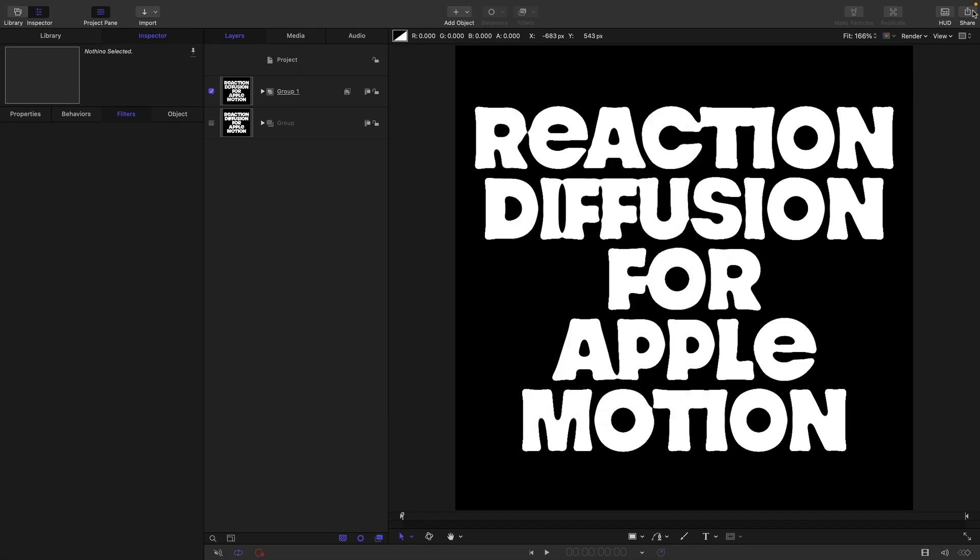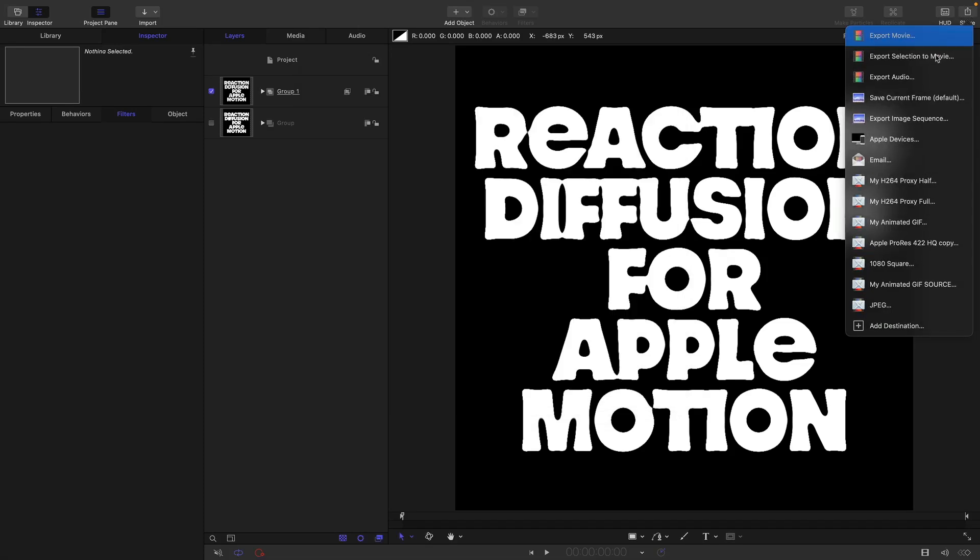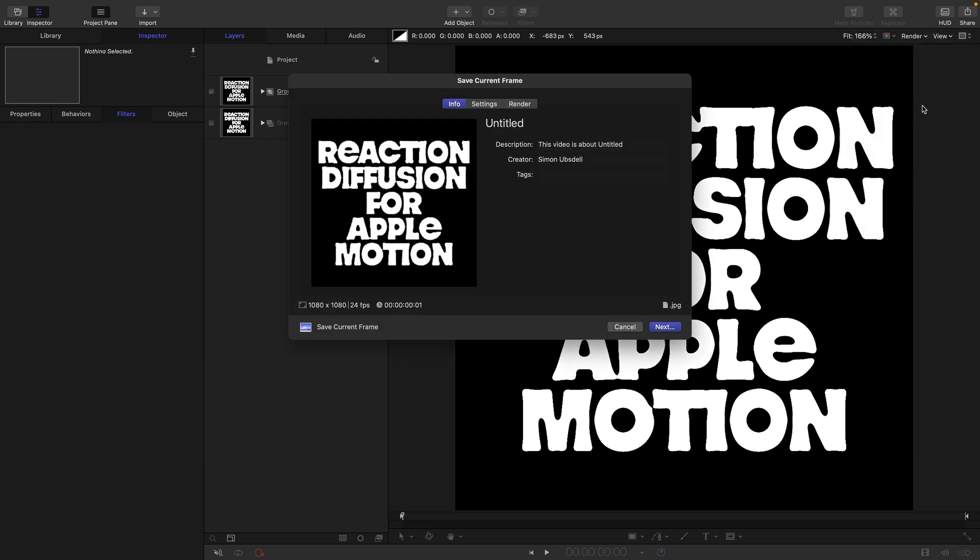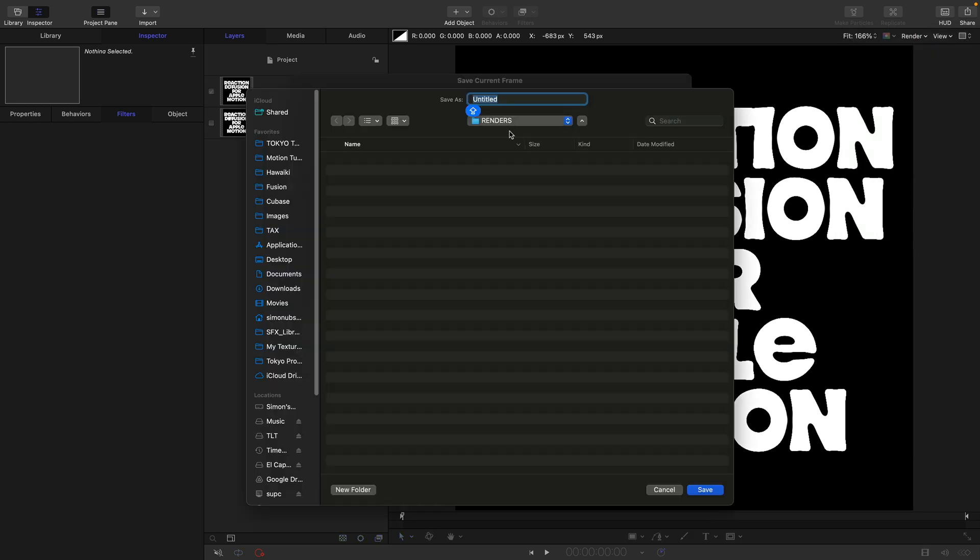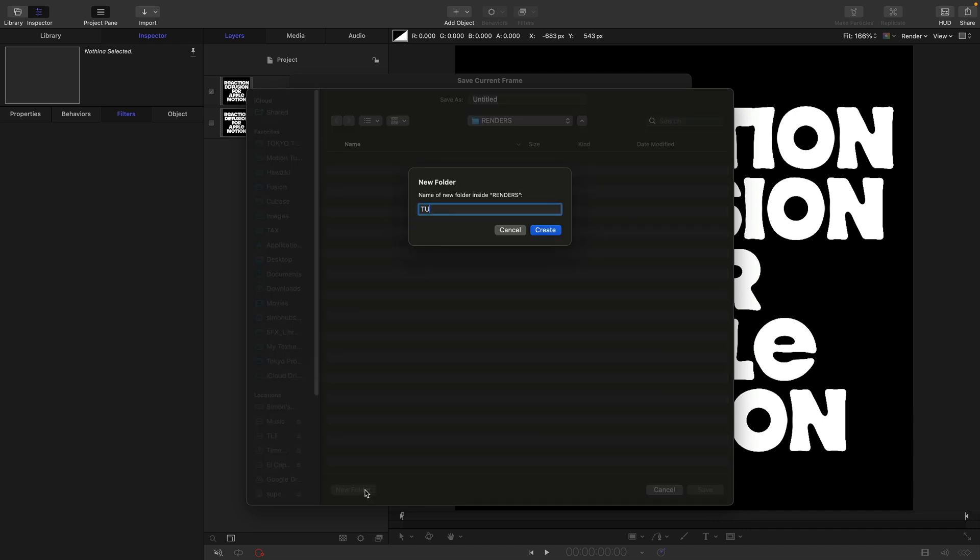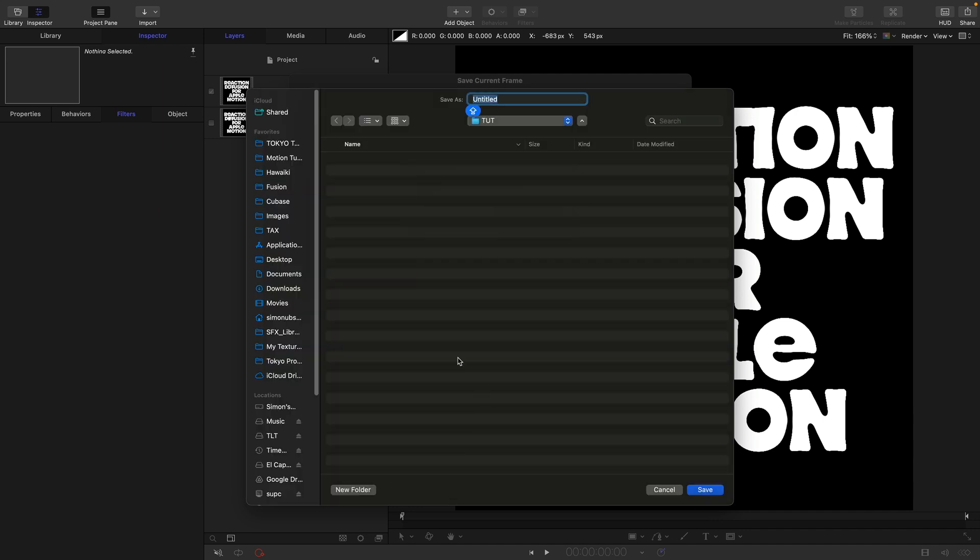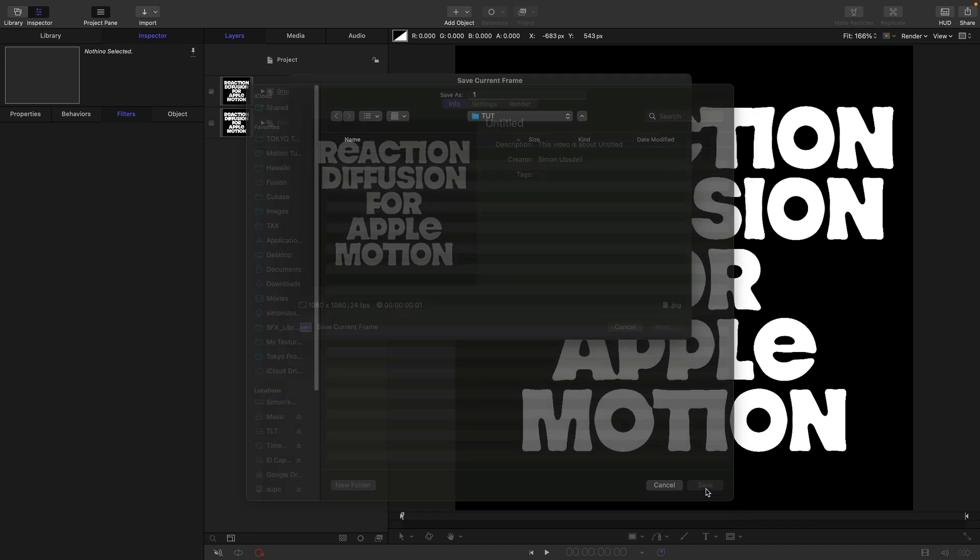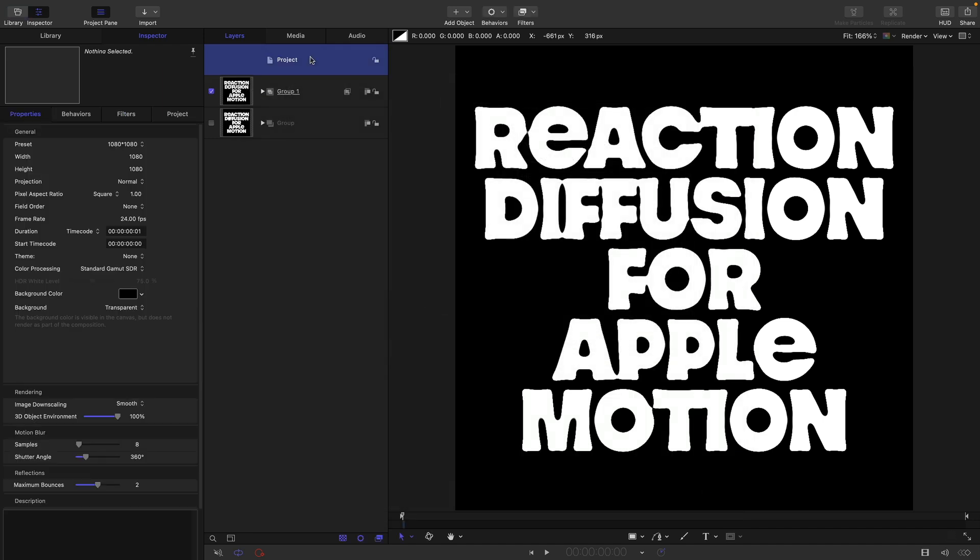Then we can come over to our share menu and save current frame. Click on next. I've already made a folder but I'm going to make a new folder inside that called tut for tutorial. For the name of the file we're exporting, we want number one and hit save.